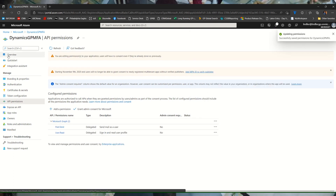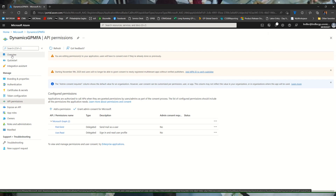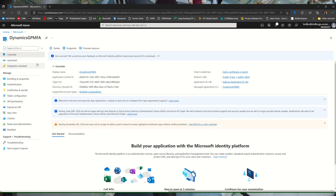At that point all of our configuration is done, so we can go back to the overview window. We have an application client ID here — I'm going to click the copy to clipboard button, and we'll use that in Dynamics GP.